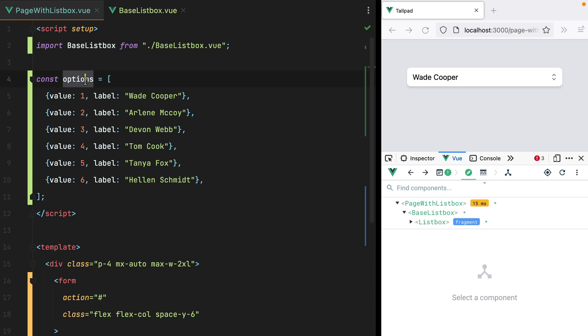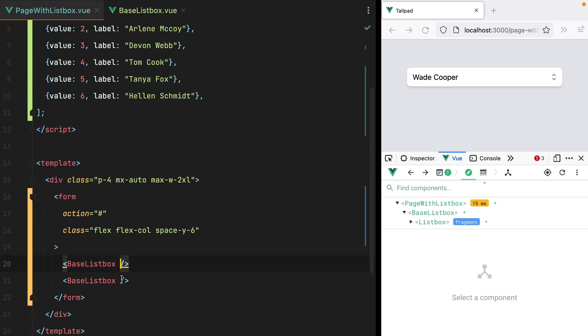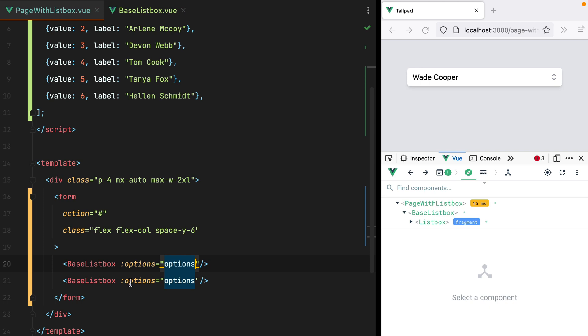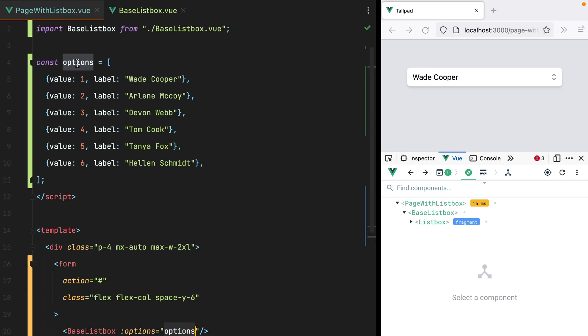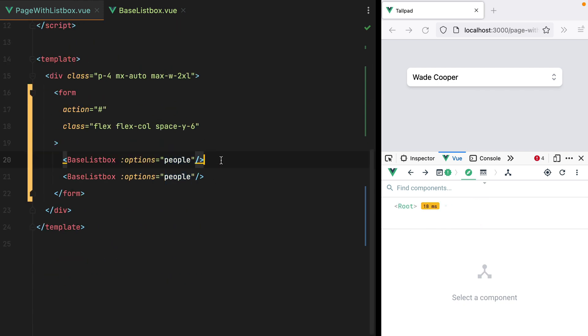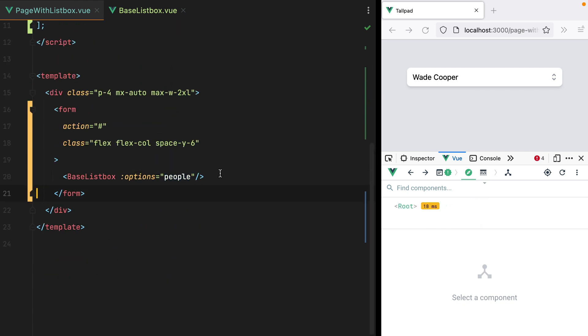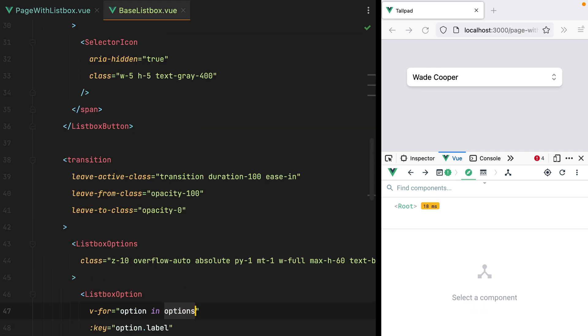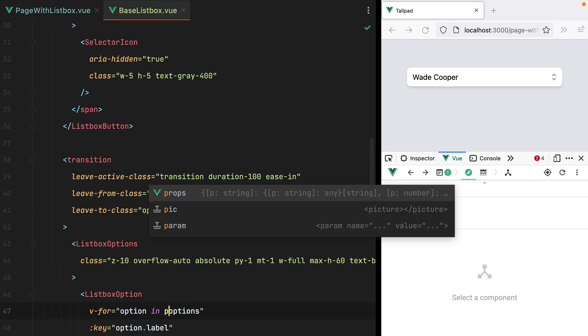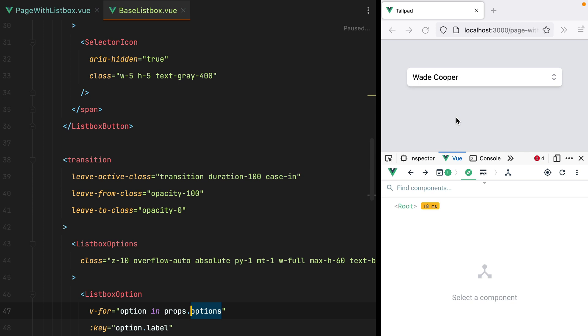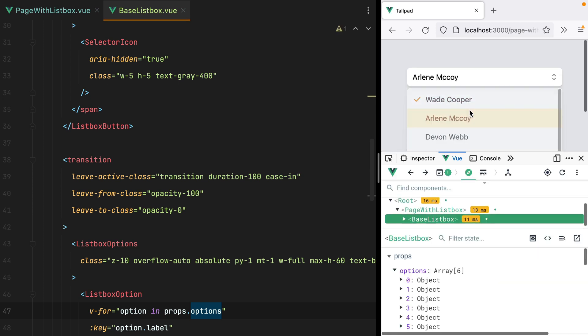and pass it as a prop for the BaseListBox component. And now we can even rename this to people. Back to our BaseListBox component, instead of options, we'll have props.options. Refresh, and here it is.